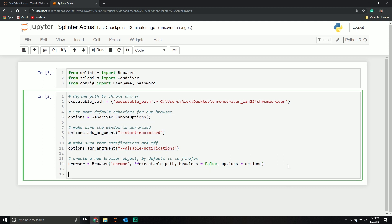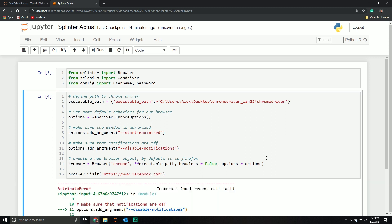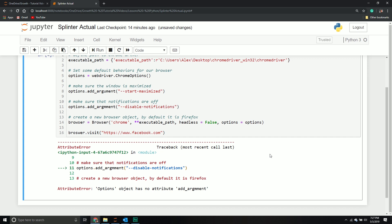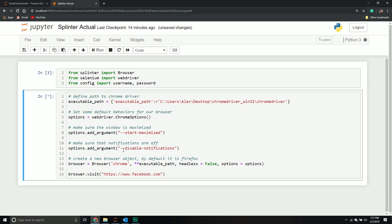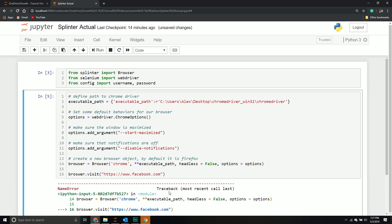Once we've done that, we can now start working with it. The first thing I'm going to do is visit a URL. I'm going to say HTTPS colon forward slash forward slash www.facebook.com.